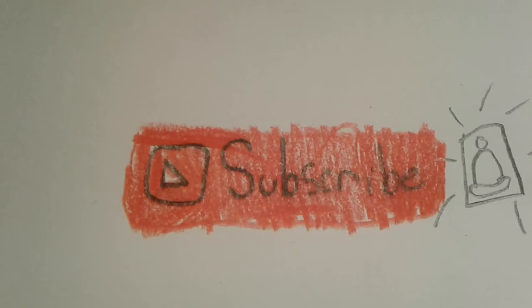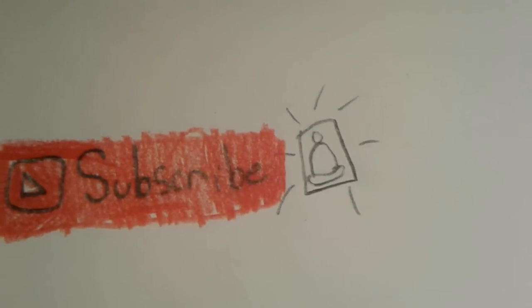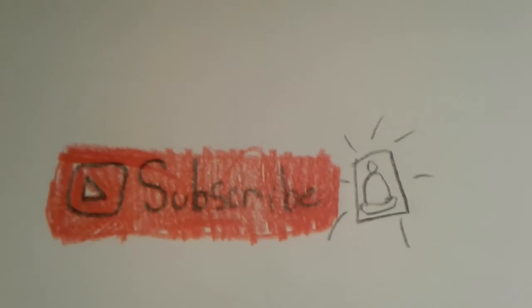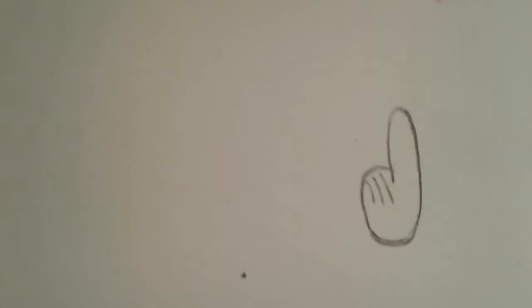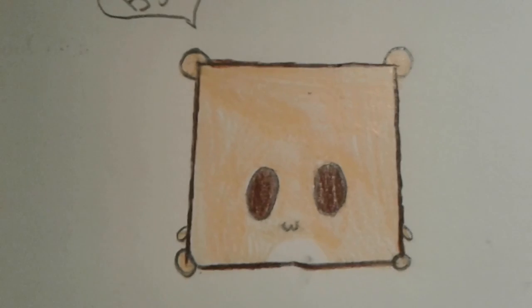Subscribe and hit the bell to get notified whenever I post. Also hit a thumbs up, I'm sorry that's the best thumbs up I could do. Bye bye bye bye, bye.